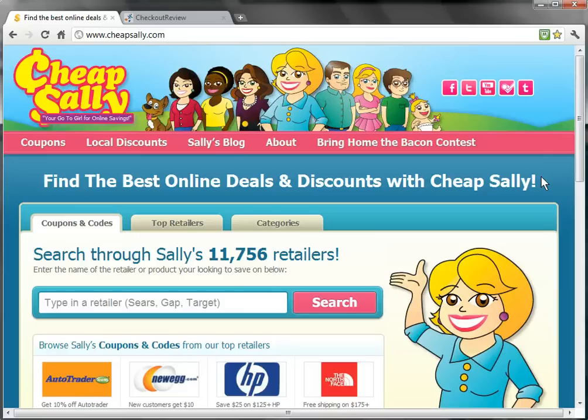First you'll want to go to CheapSally.com where you can find a ton of coupon codes for all of your favorite retailers.